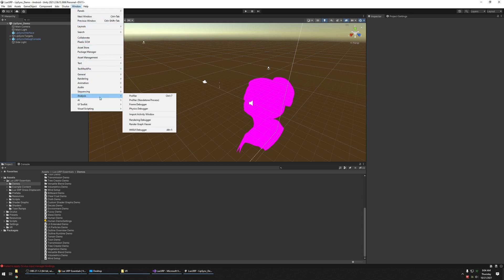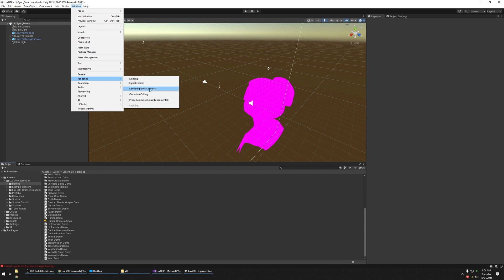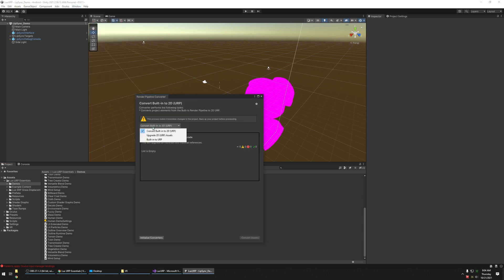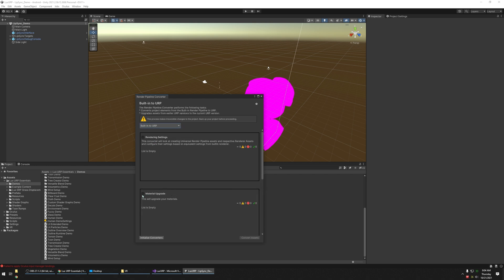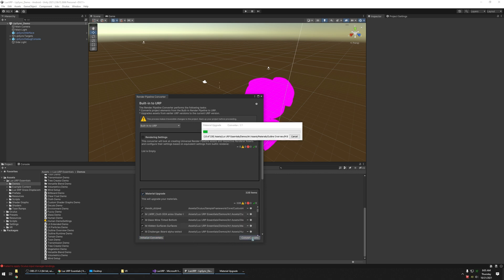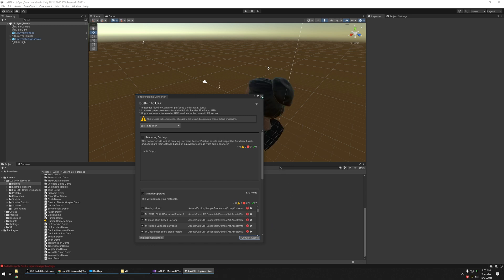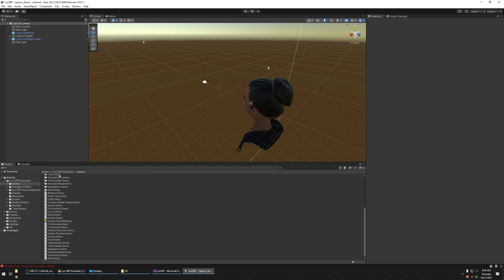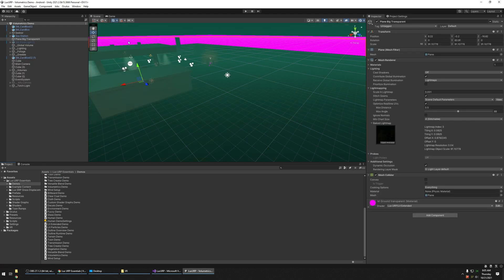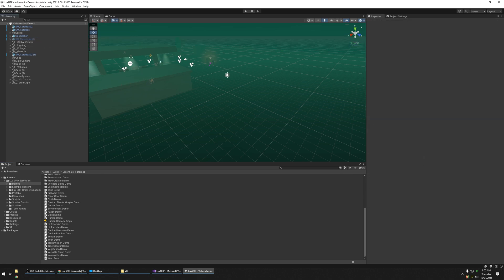Go down to Render > Render Pipeline Converter and click on Convert Built-in Assets. Change it to Built-in to URP and check Material Upgrade. Click Initialize Converters, then click Convert Assets. Now go to the demo scene — the Amgron Transparent is missing its shader, so go ahead and delete that one.